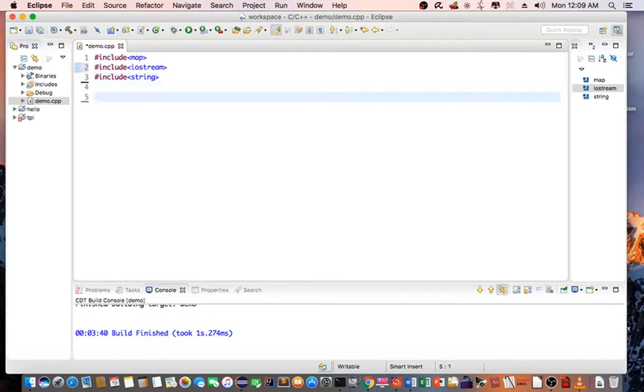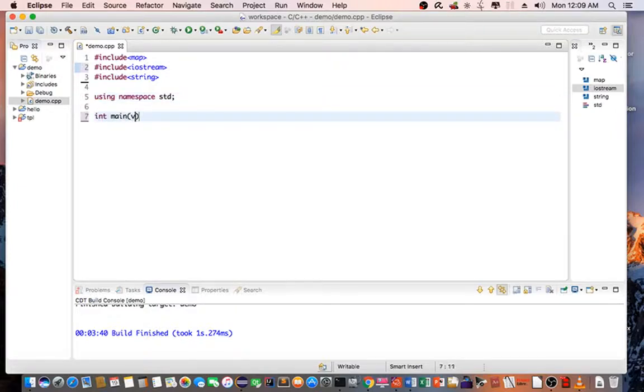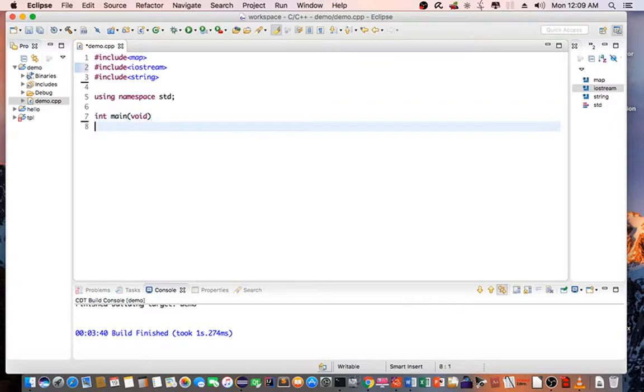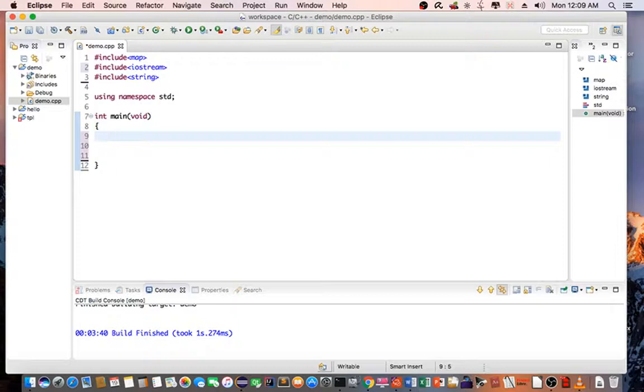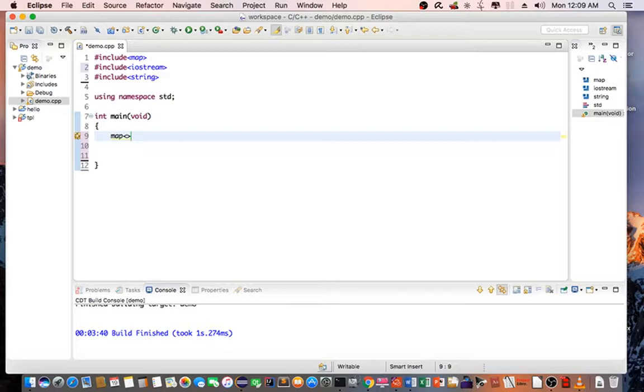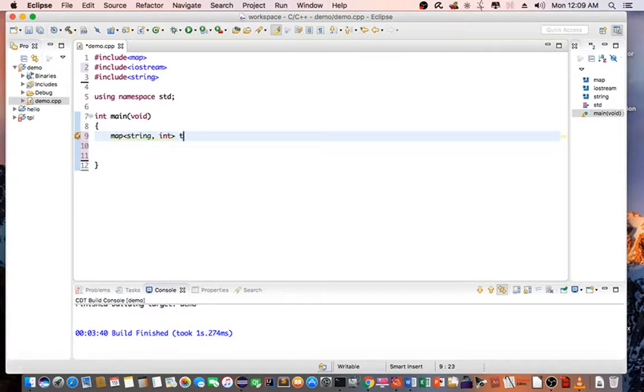And then using namespace standard. Then create our own main method. So to create the map, we say map, the actual data type. So it's going to be string and int, and we call this table.